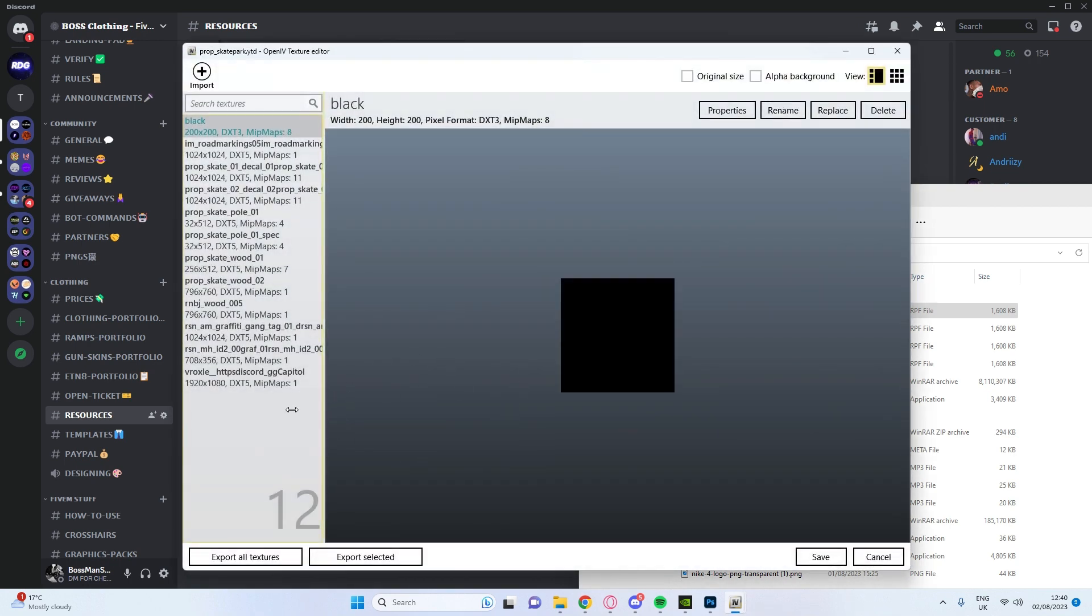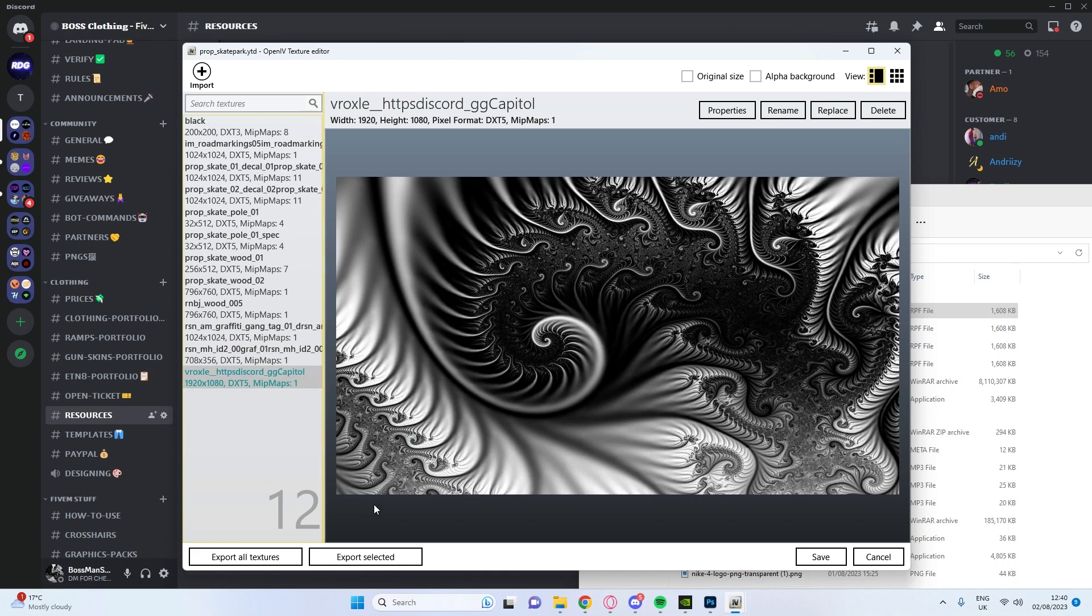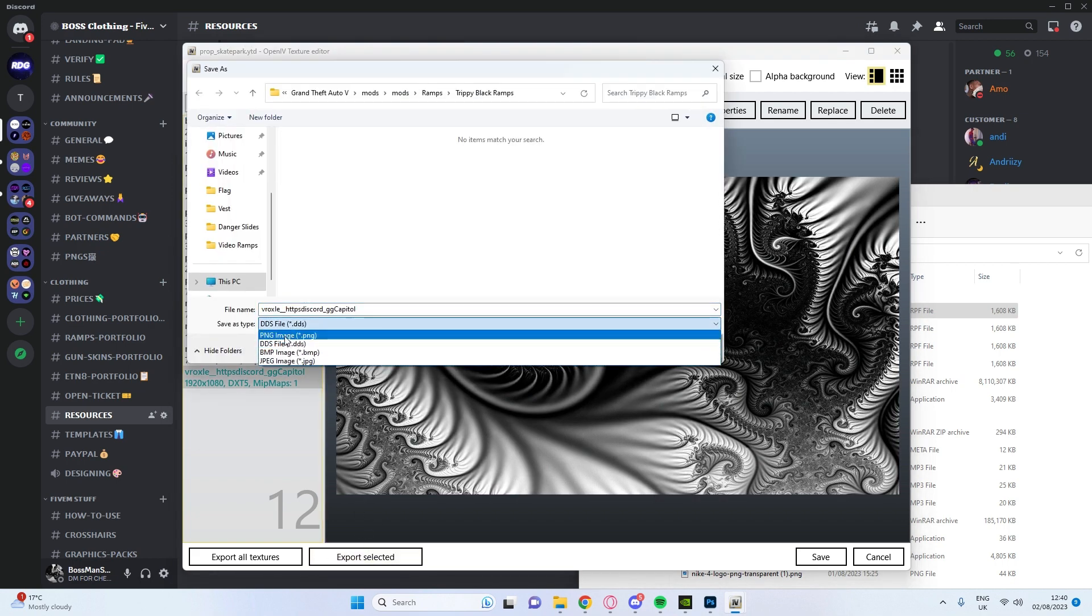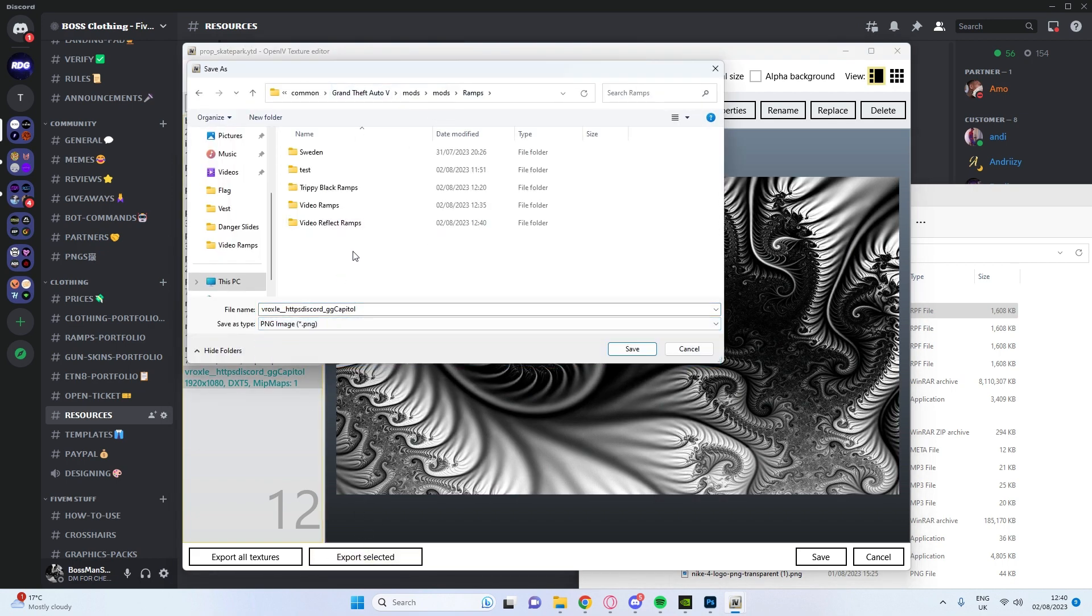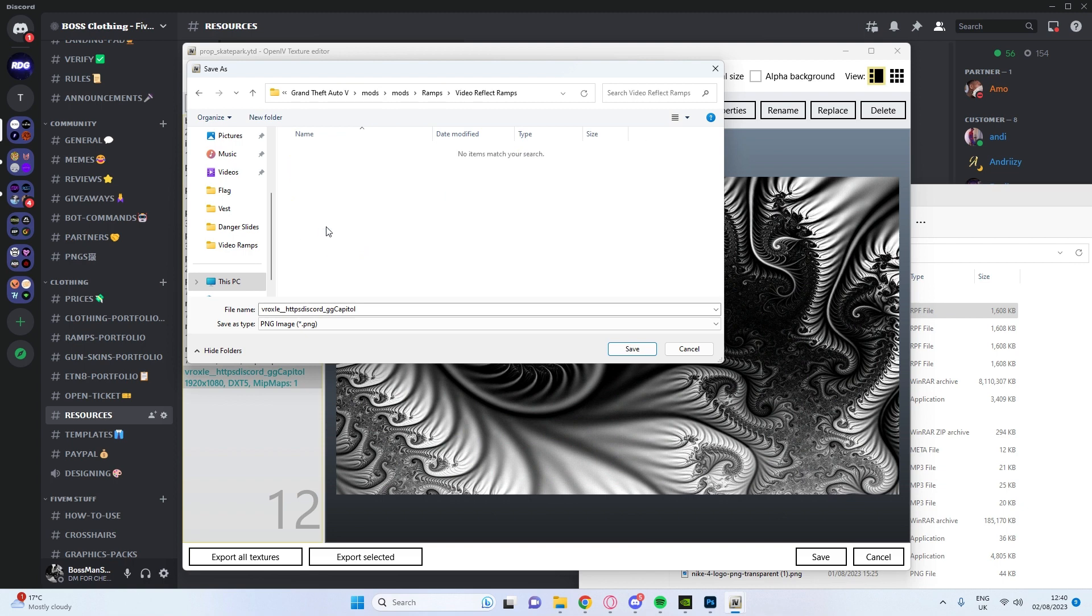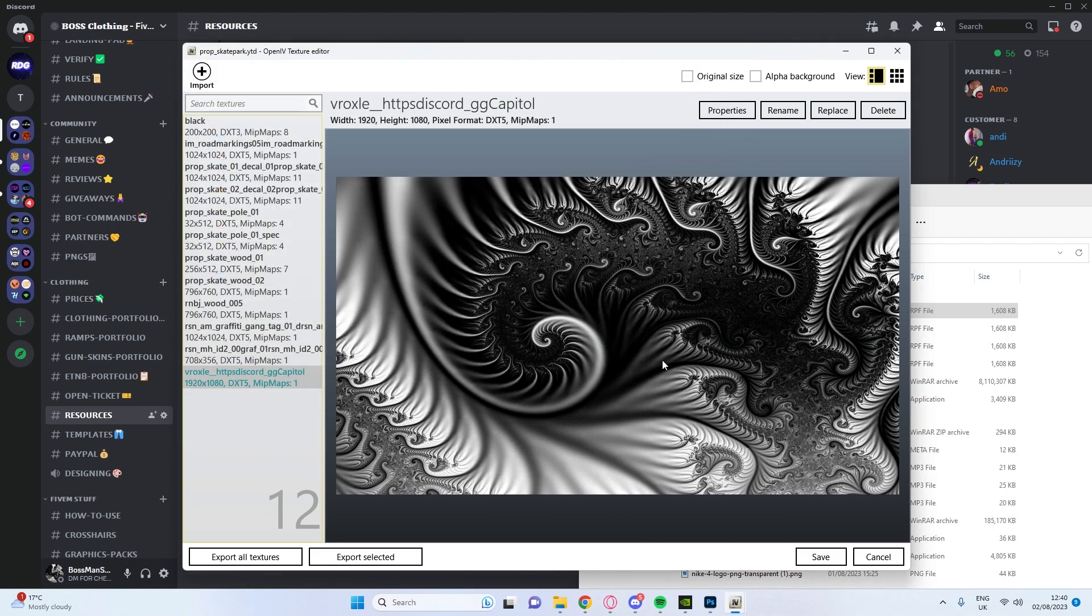Then you're going to go to the bottom one, export selected, PNG. Make sure you're saving it to the right one. Mine's video, reflect, ramps, PNG, save.